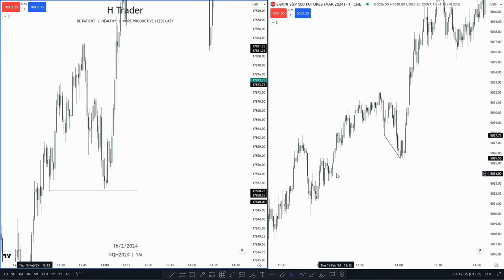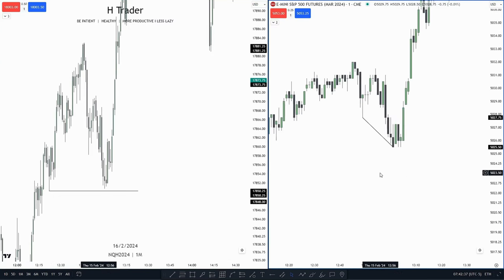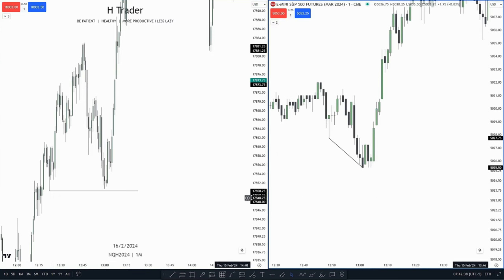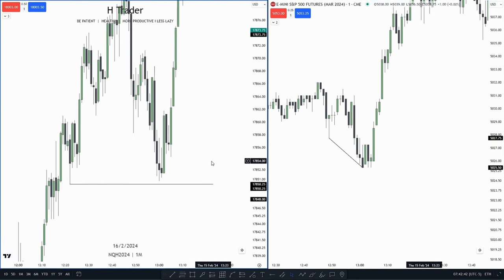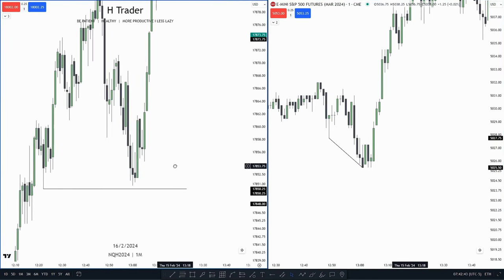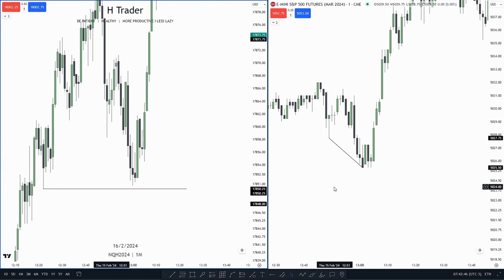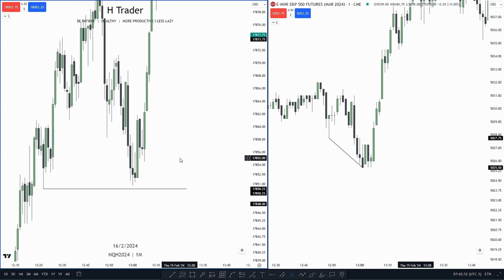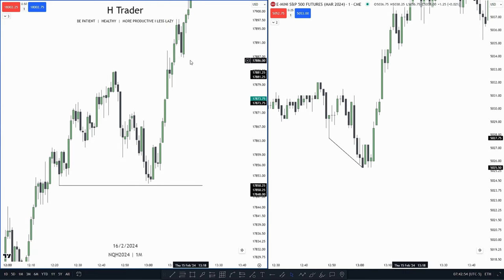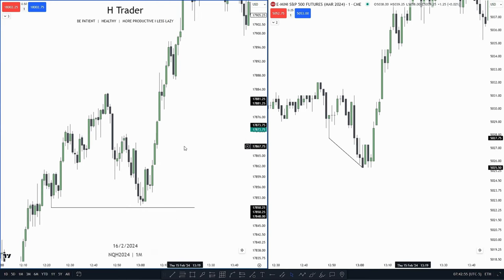Something we have to look out for is when price creates SMTs. We see that we have these relative equal lows, and this would be a strong draw on liquidity — right? No, because we have created an SMT. So in that case, price is most likely not going to target these equal lows and is more likely to move higher, taking out another draw on liquidity that is higher.